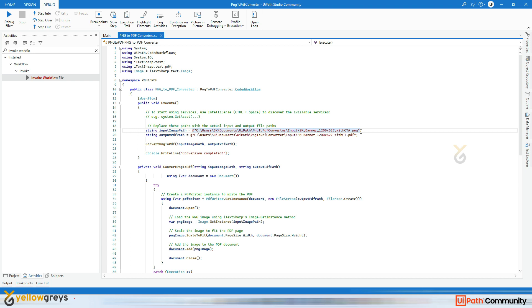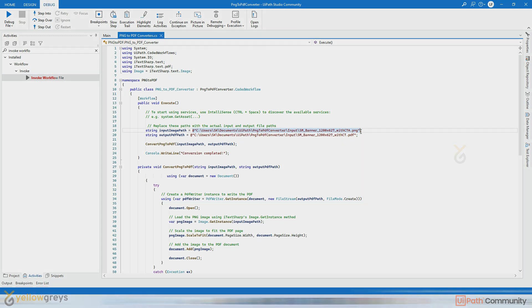So this is how you can create your code automation in UiPath. Subscribe to our channel for more coding tutorials and tips. Thank you for watching and happy coding.